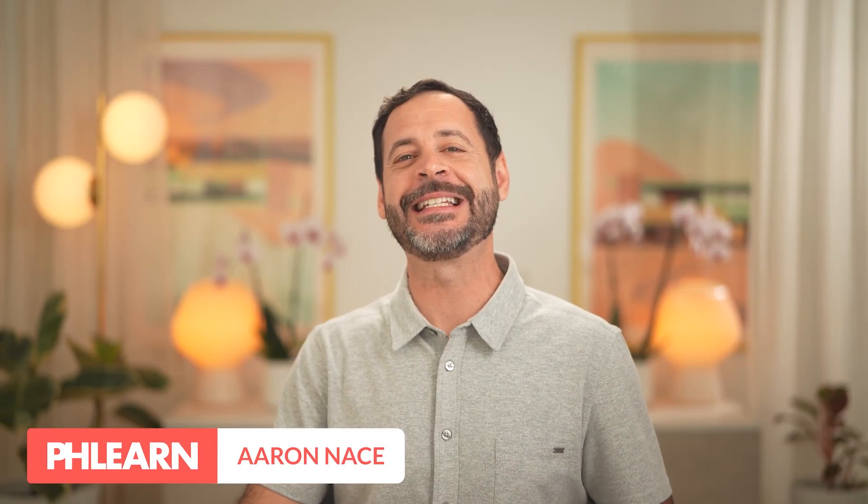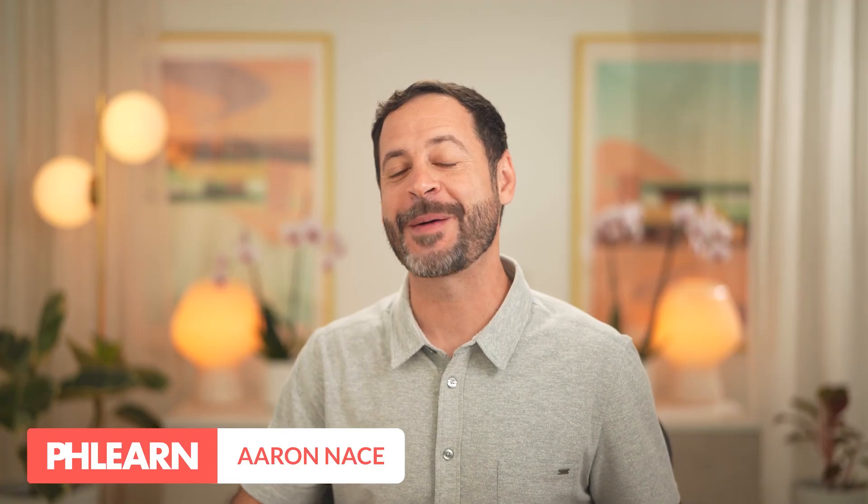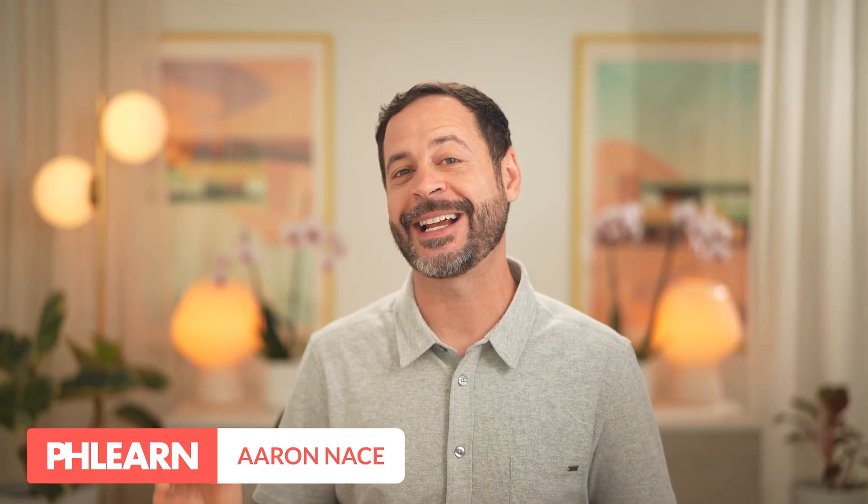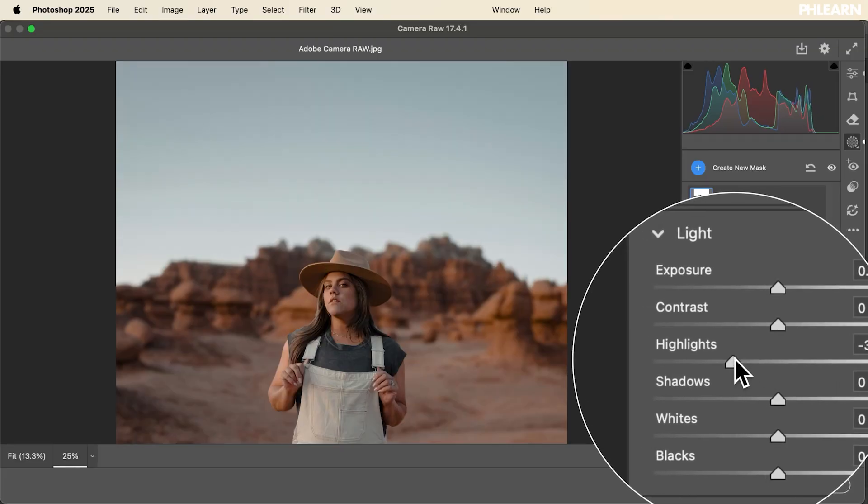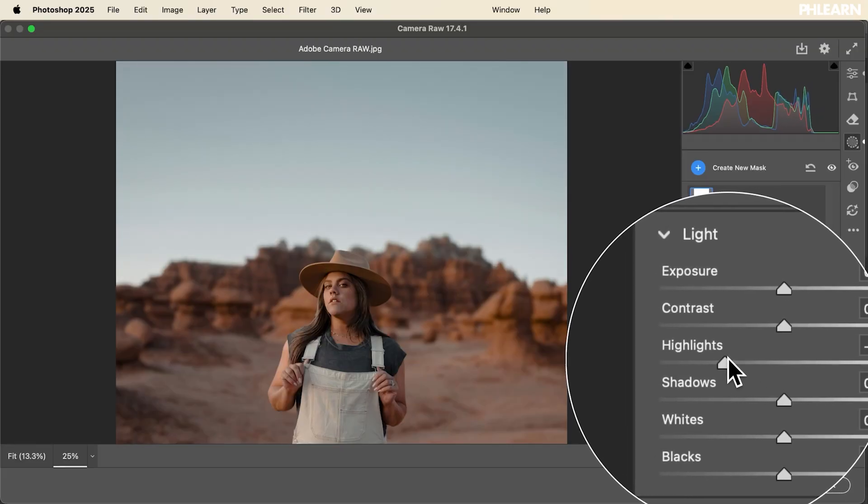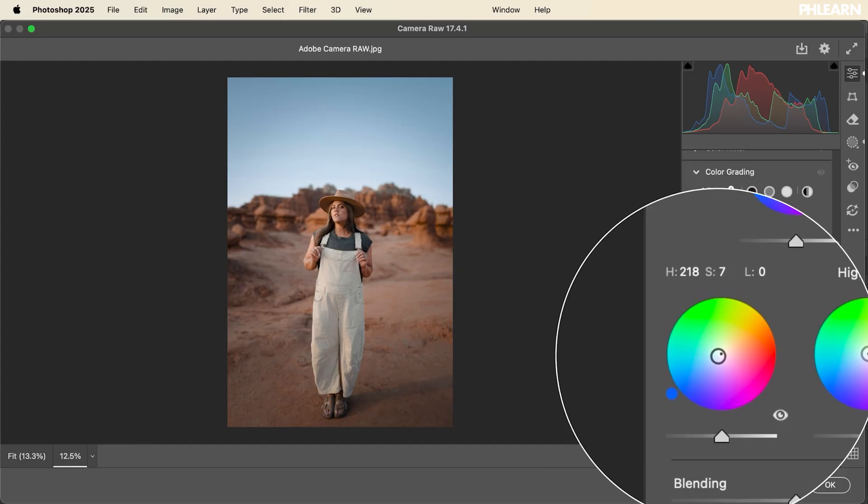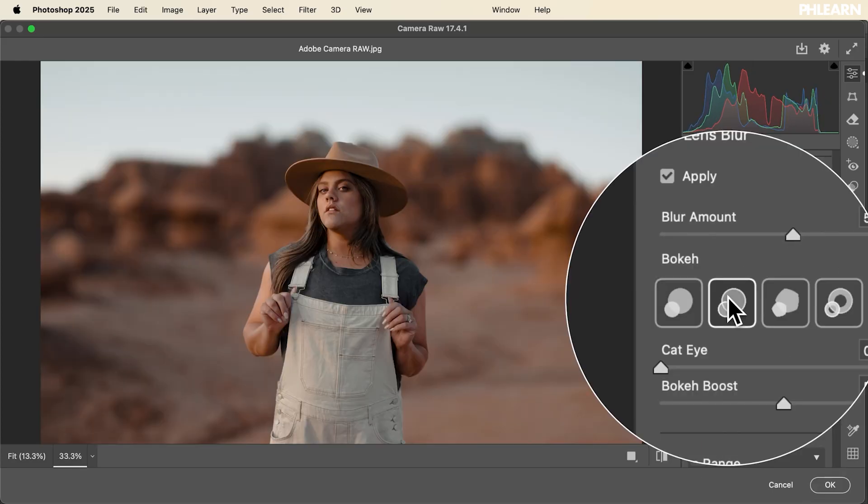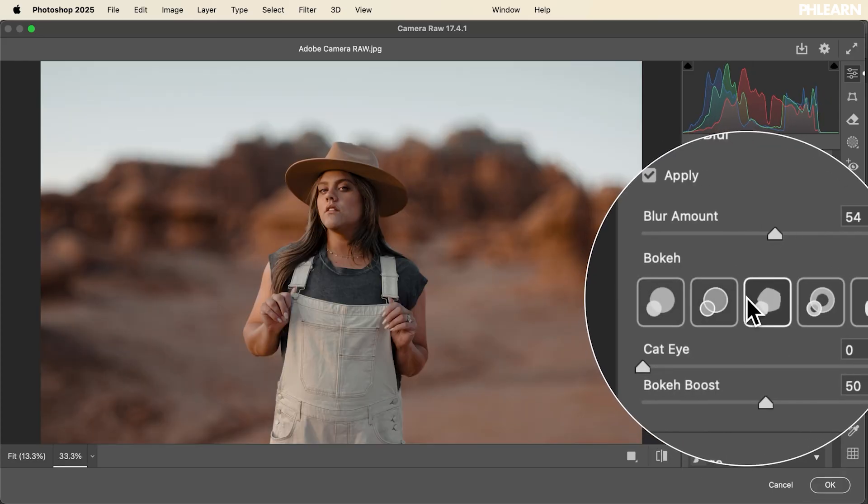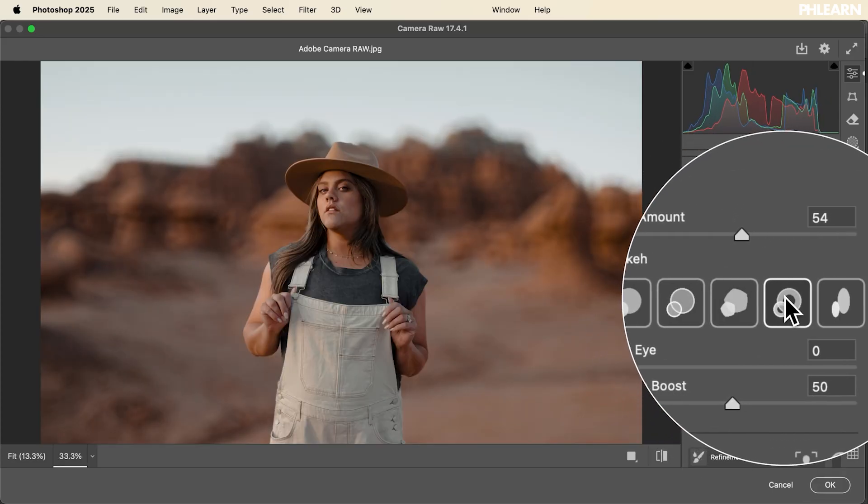Hello and welcome back to 30 Days of Photoshop. My name is Aaron Nace and I'm so excited about Adobe Camera Raw in Photoshop. Basically, if you've ever used Lightroom or RAW processing software, all of these tools are built into Photoshop and they're incredibly powerful. It's one of my favorite ways to edit images in Photoshop.